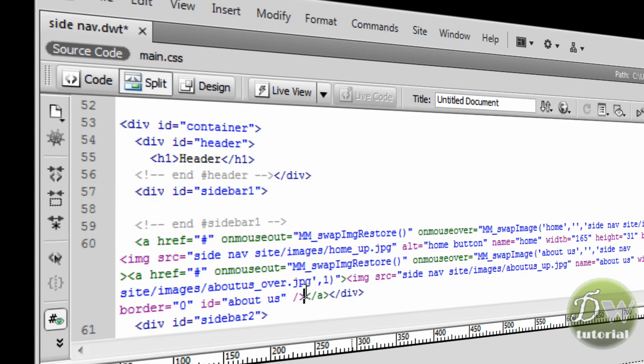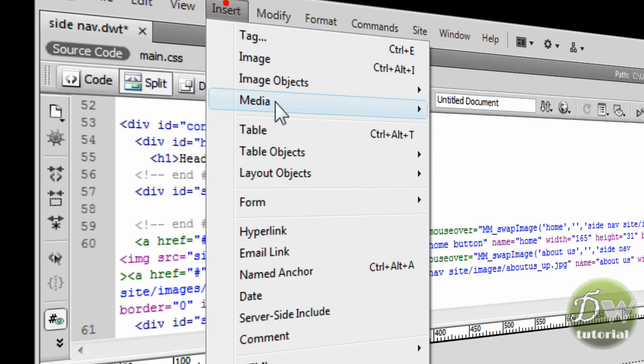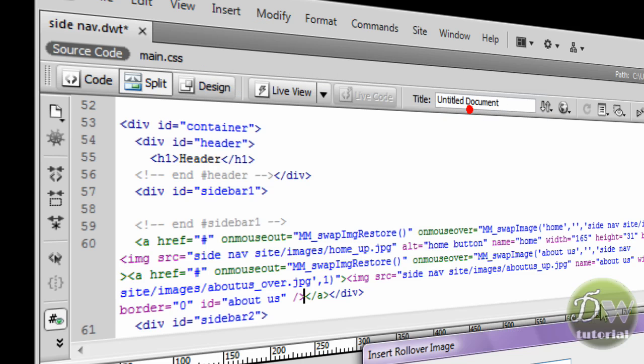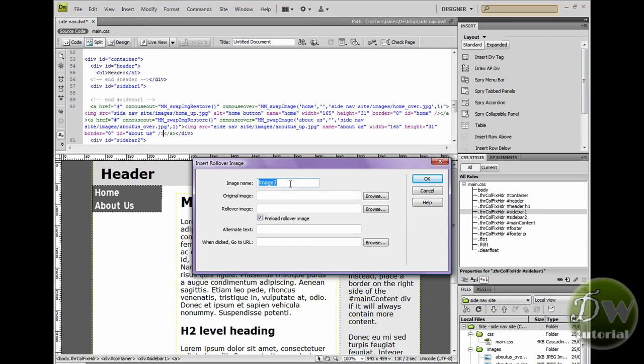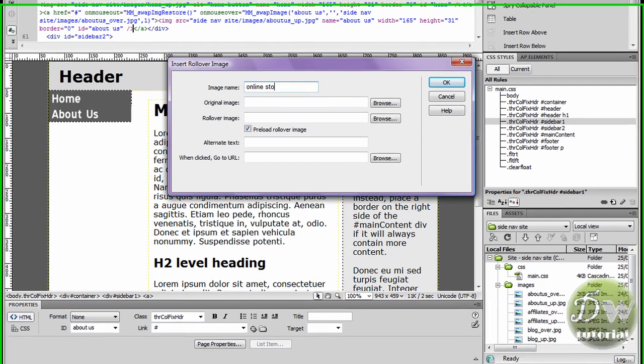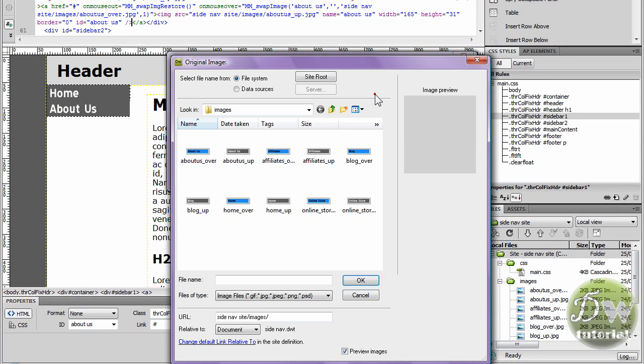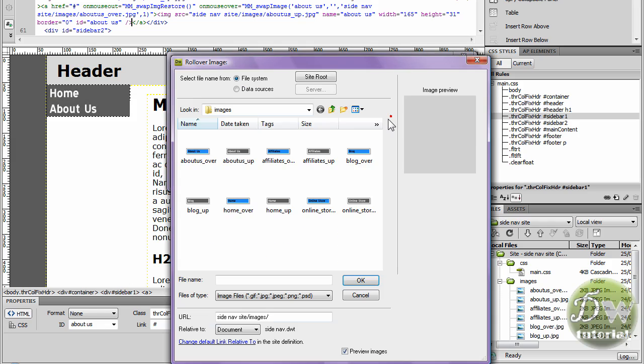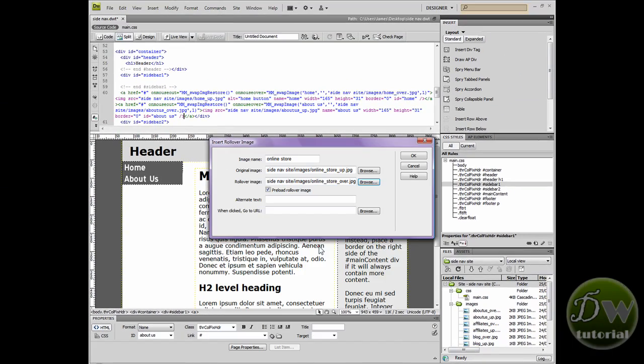We're ready to put our next rollover image in place. Let's go to insert, image object, rollover image. Now the next button I made was online store so for the image name I'm going to type in online store. I'm going to browse for the up image and the over image. Click on the up image, click on the over image and click OK.